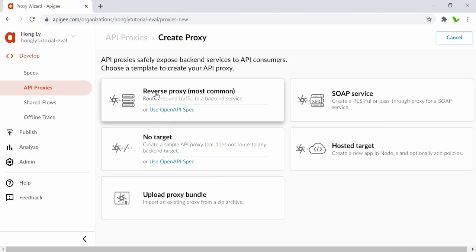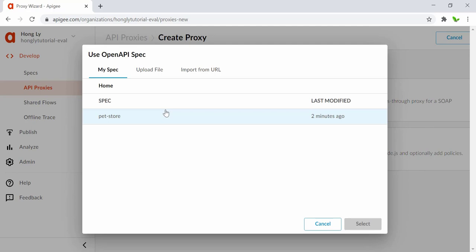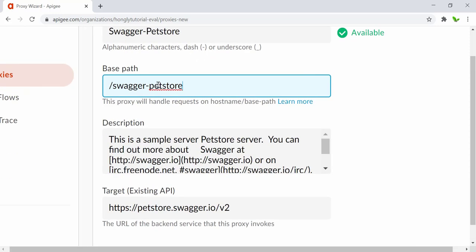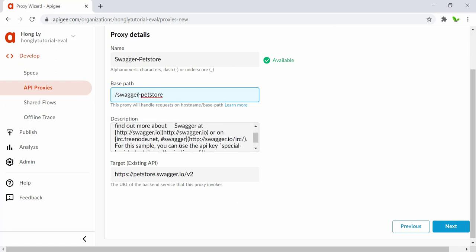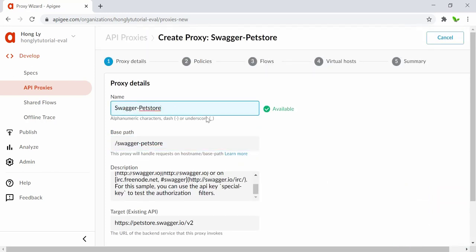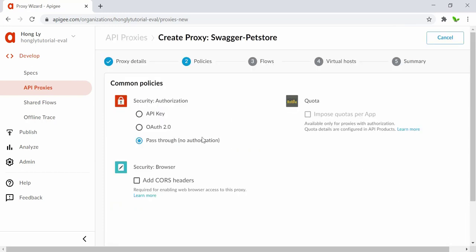We're going to use the reverse proxy, which routes inbound traffic into a back-end service. There's a link to 'Use Open API Spec' — since we just created one, let's select the pet store spec and click 'Select.' The proxy name becomes 'swagger-pet-store,' the base path is 'swagger-pet-store,' and there's a description and target endpoint. For common policies, I'll select 'pass through' and click 'Next.'